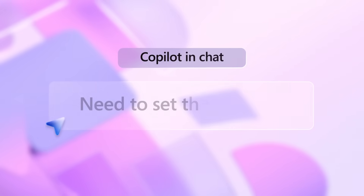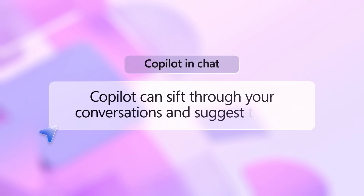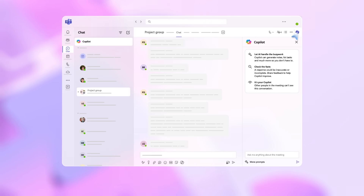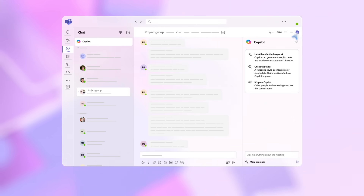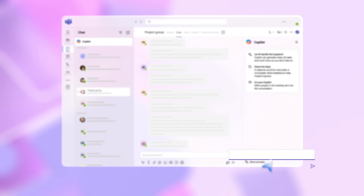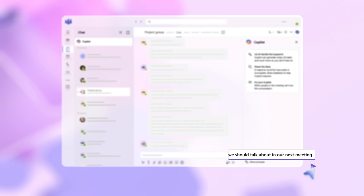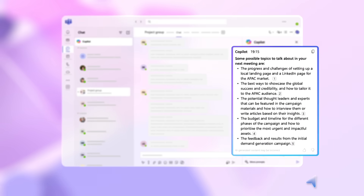Need to set the agenda for an upcoming meeting? Copilot can sift through your conversations and suggest topics. Click on the Copilot icon at the top right of the Teams chat window. This opens a conversation between you and Copilot that only you can see. Now type in: Suggest topics we should talk about in our next meeting. Copilot provides a helpful list of topics based on recent chat, and you can paste them into your meeting invite.